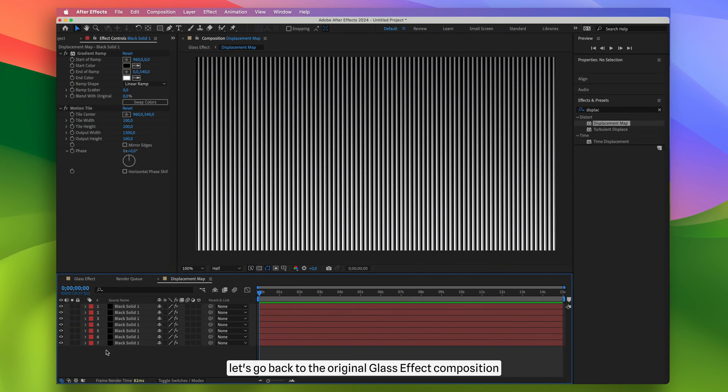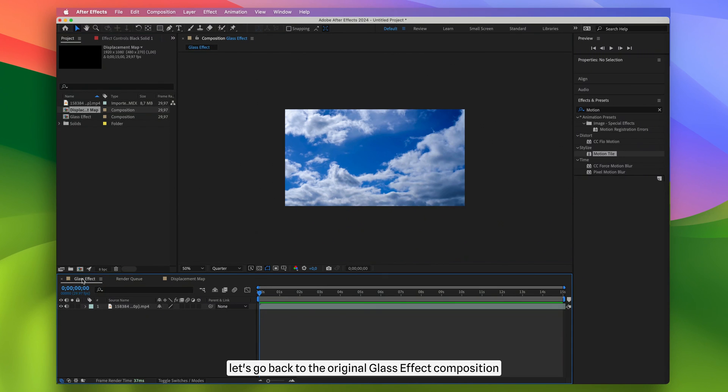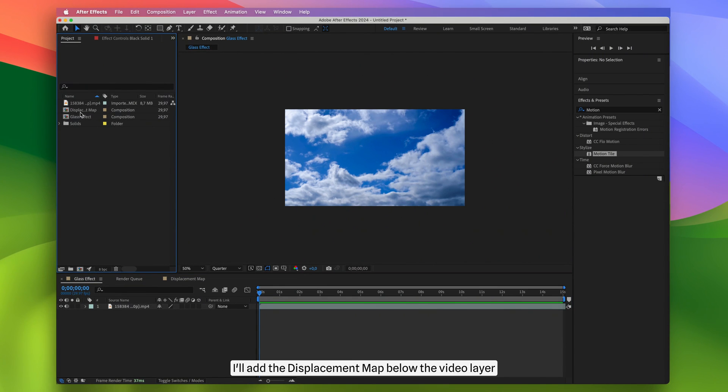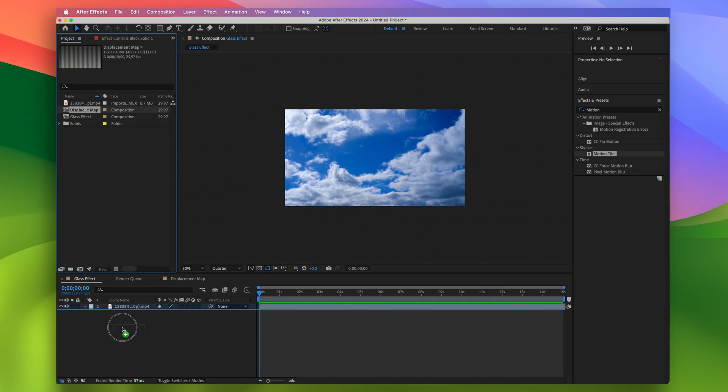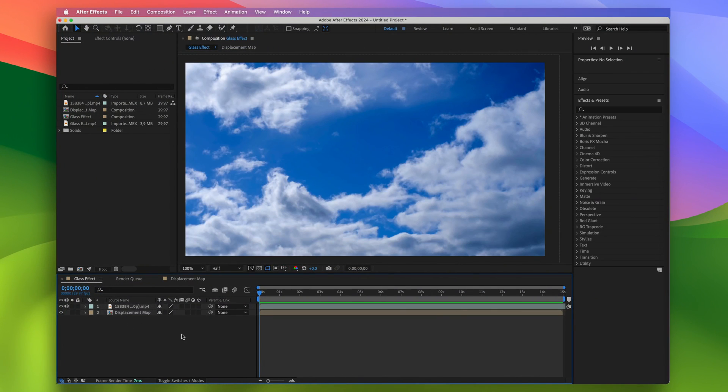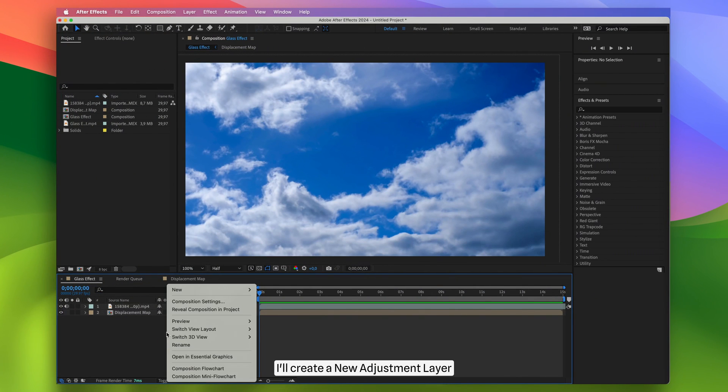Now, let's go back to the original glass effect composition. Here, I'll add the displacement map below the video layer. Then, on the top layer, I'll create a new adjustment layer.